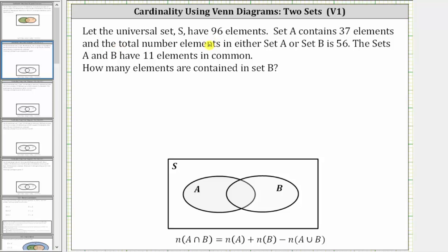Let the universal set S have 96 elements. Set A contains 37 elements, and the total number of elements in either set A or set B is 56. The sets A and B have 11 elements in common. How many elements are contained in set B?